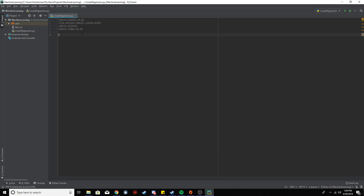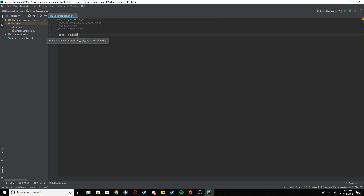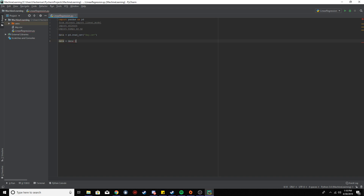We've got our Python file open with all the imports already there. The first thing we're going to do is read in the data using pandas. We go pd.read_csv — pd is pandas imported as an alias — and pass in 'day.csv'. Then we're going to get only the columns we want, because I don't want to use all the data in the file — you can if you want and see what gives better predictions.